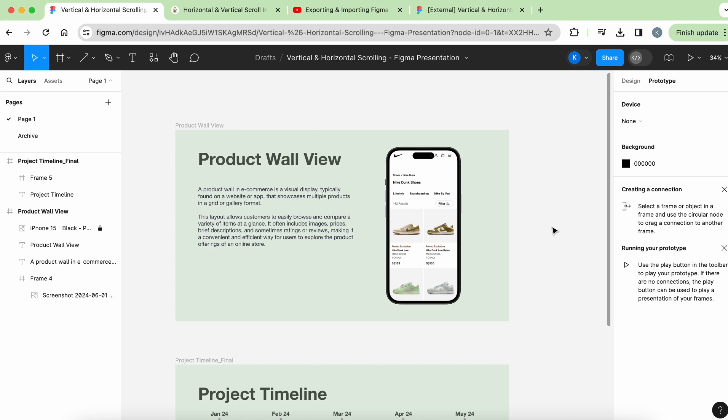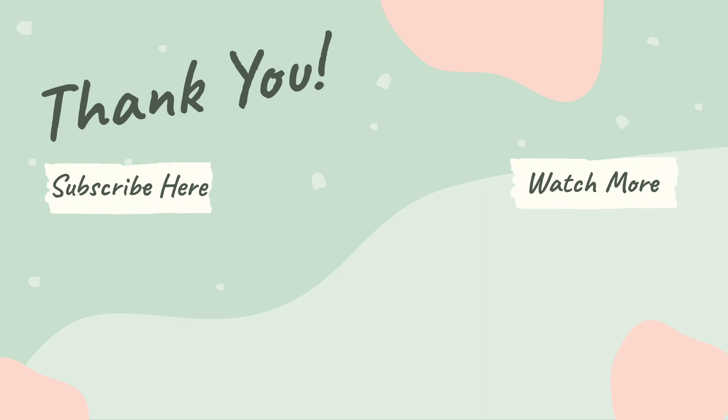Thank you so much for your time and do drop me any comments down below if you have any other tutorials that you would like me to do. I hope to see you in the next video. Bye!